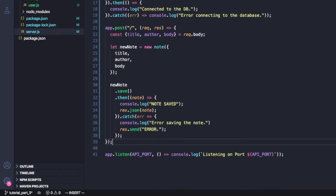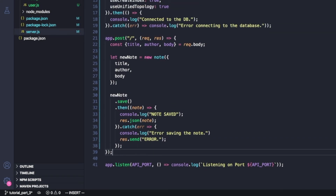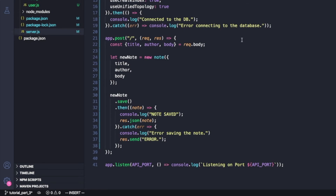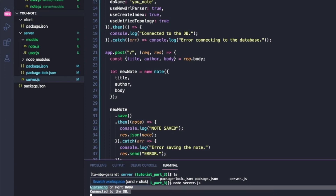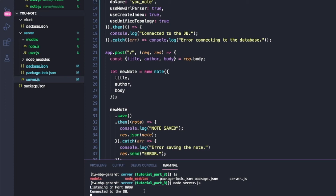Now I'm going to paste in my db path and then we're going to test it out. I'll run node server.js, and we see that we're listening on port 8080 and we're also connected to the database.